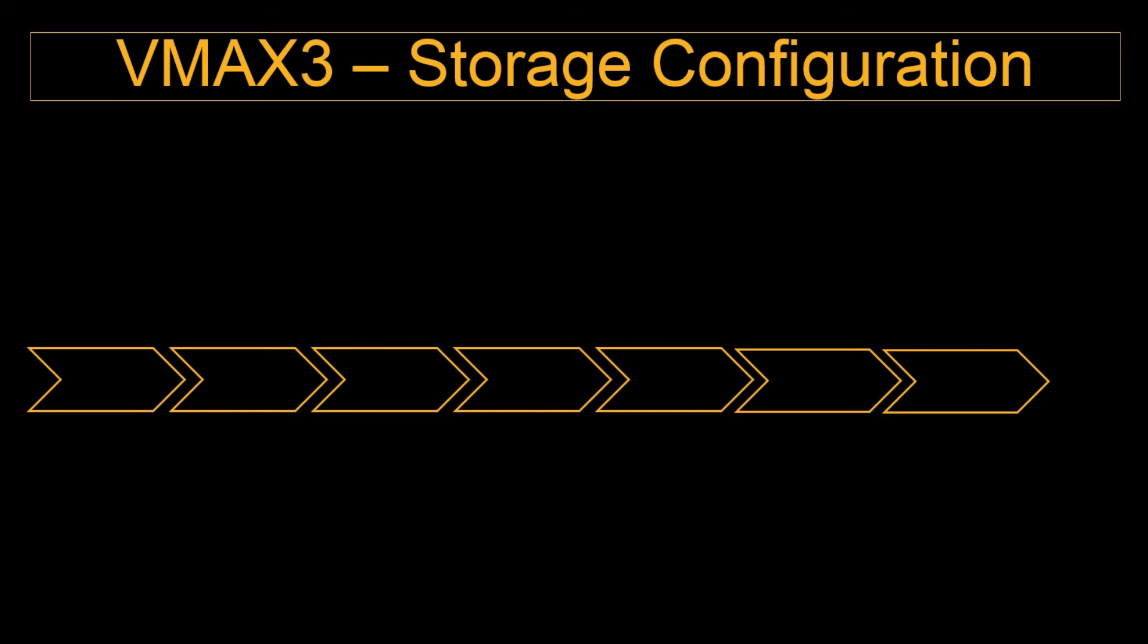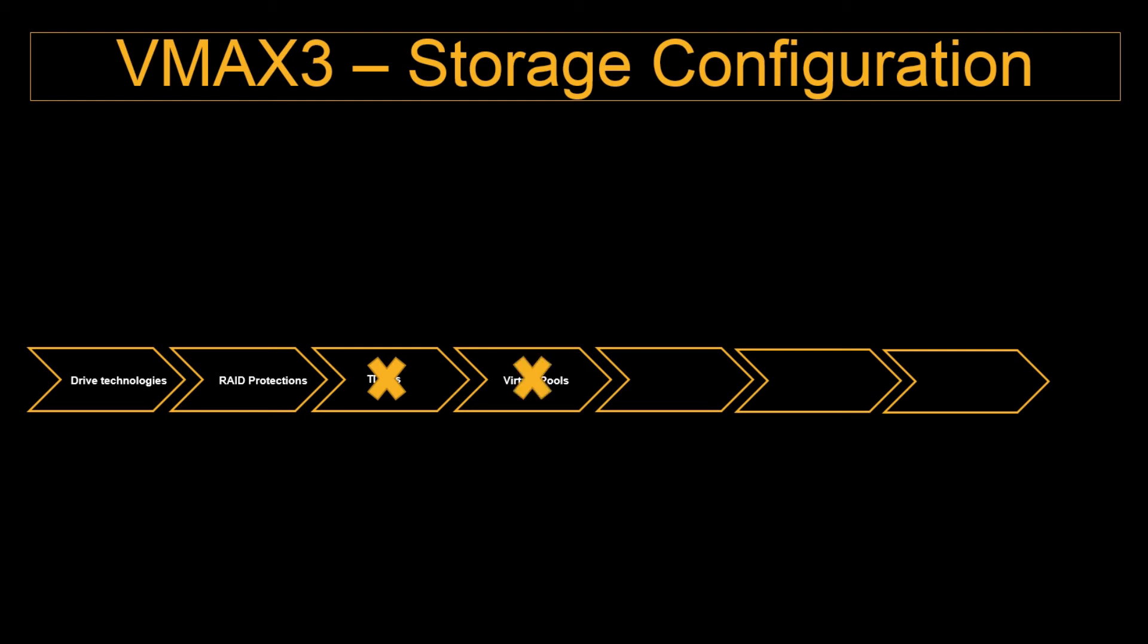When we come into the VMAX3 storage configuration, as we discussed earlier VMAX3 is completely predefined in the factory itself. In the VMAX3 storage configuration we are going to select the drive technologies and the RAID protections. In the VMAX2 array we used to create TDATs but TDATs will be created in the factory itself. Virtual pools will be created in the factory itself also. There is no FAST VP tiers and policy because it's going through the SLO based. We used to define the FAST VP time windows here it is not required and we will enable the FAST VP, it is not required. So this is all about the storage configuration, it's pretty straightforward and easy to execute.